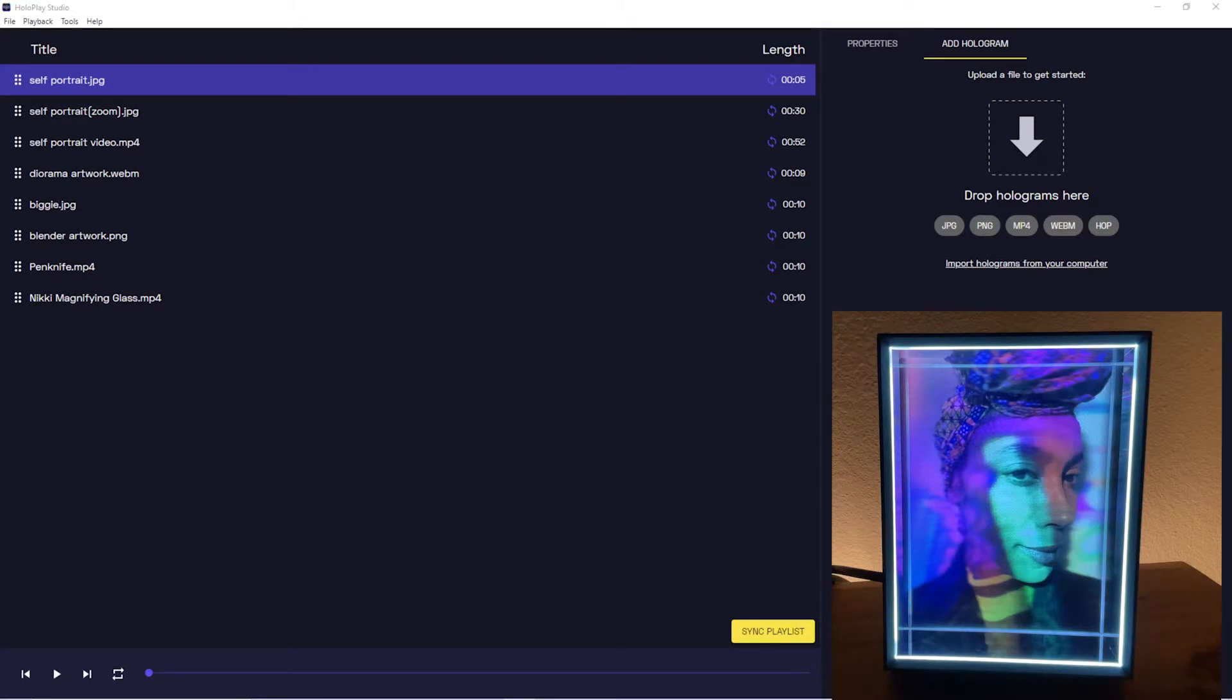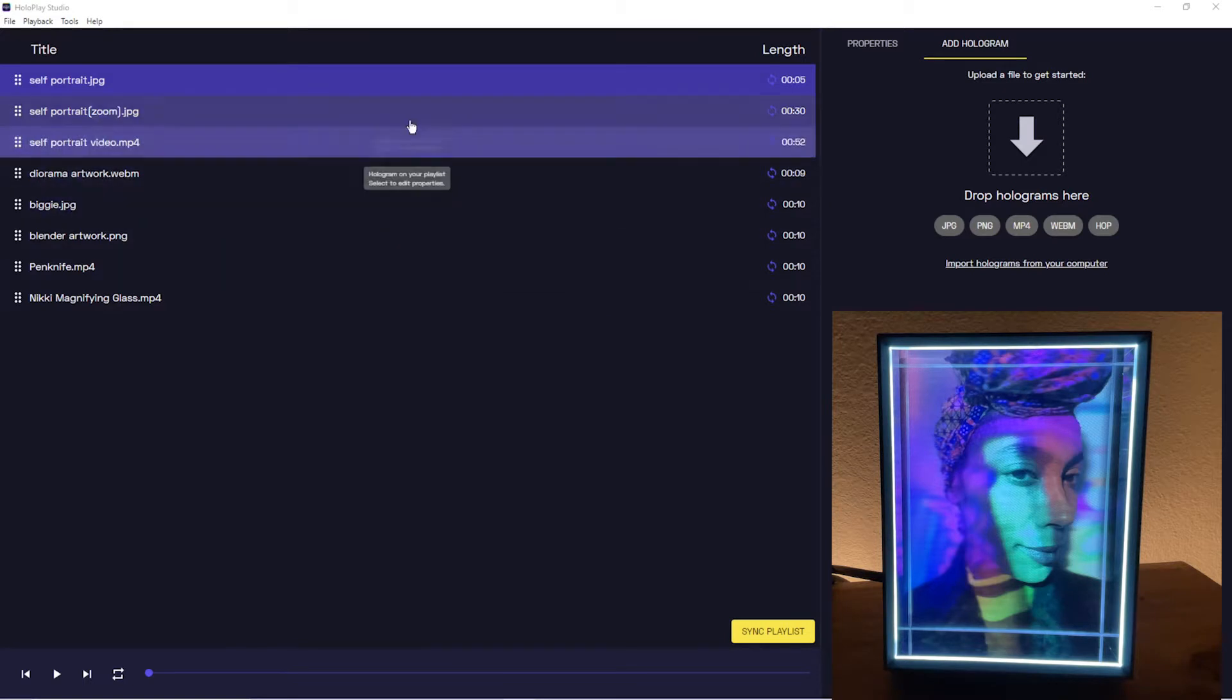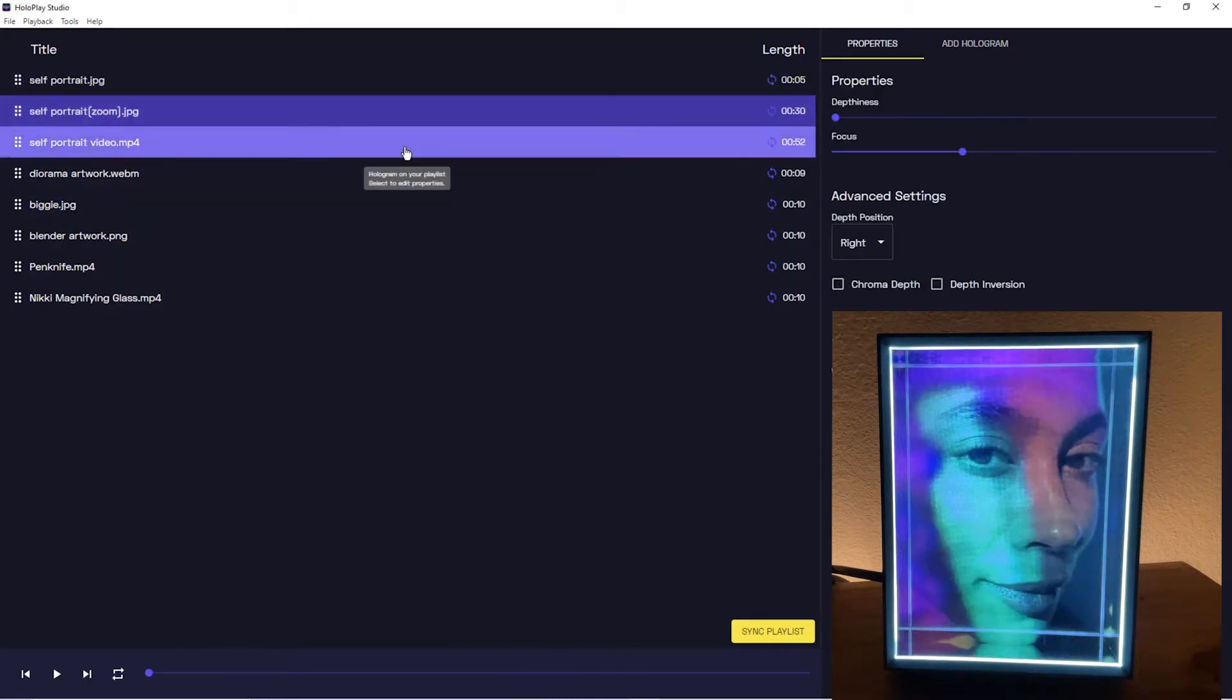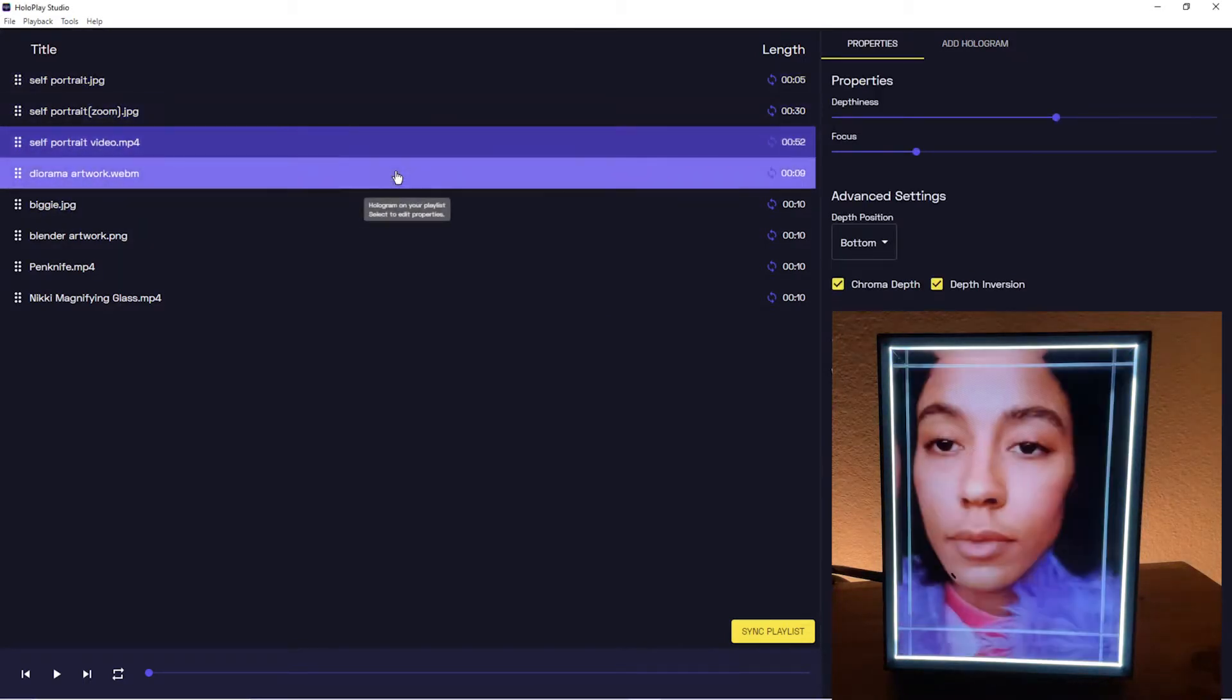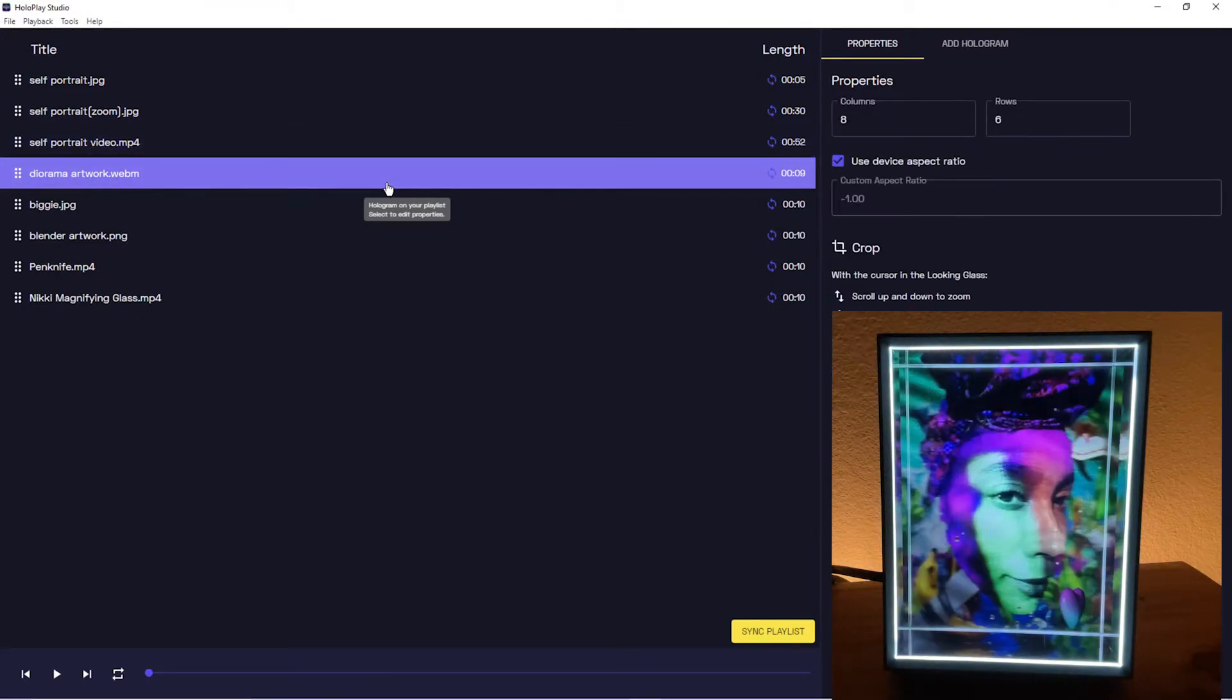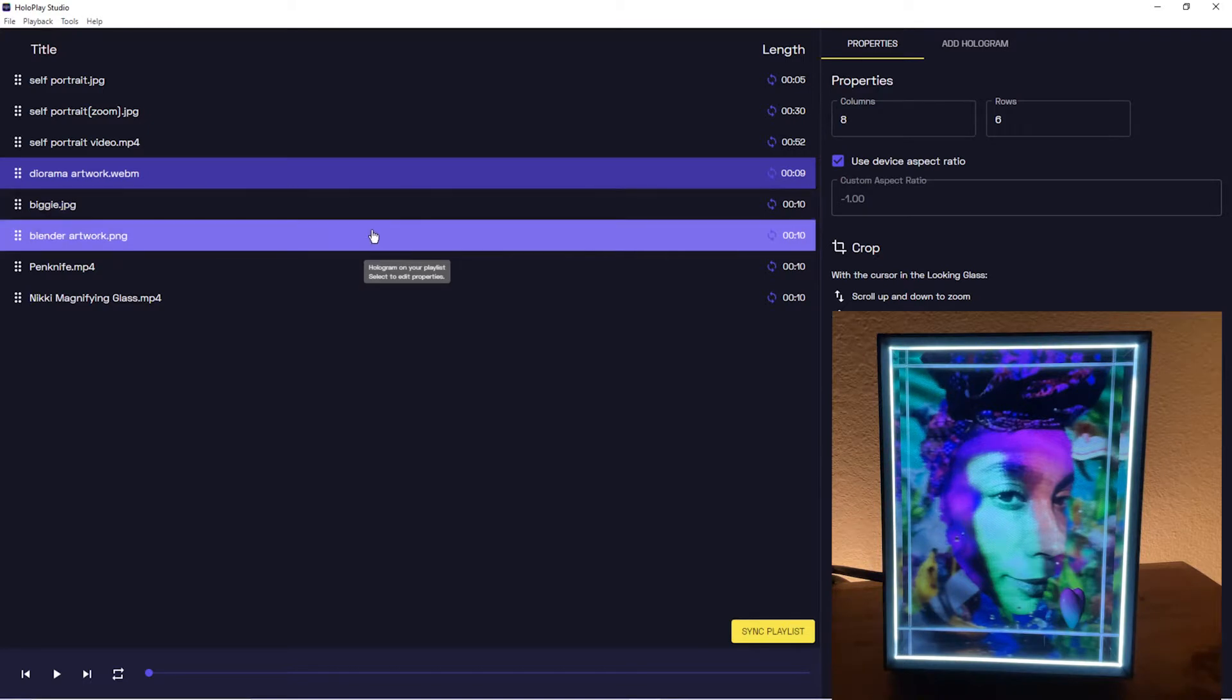Okay, so we've imported our various different file types in Hollow Play Studio, we ordered them and duplicated them in our playlist, and we also even exported them to a friend, a family member who also has Hollow Play Studio and a Looking Glass display.